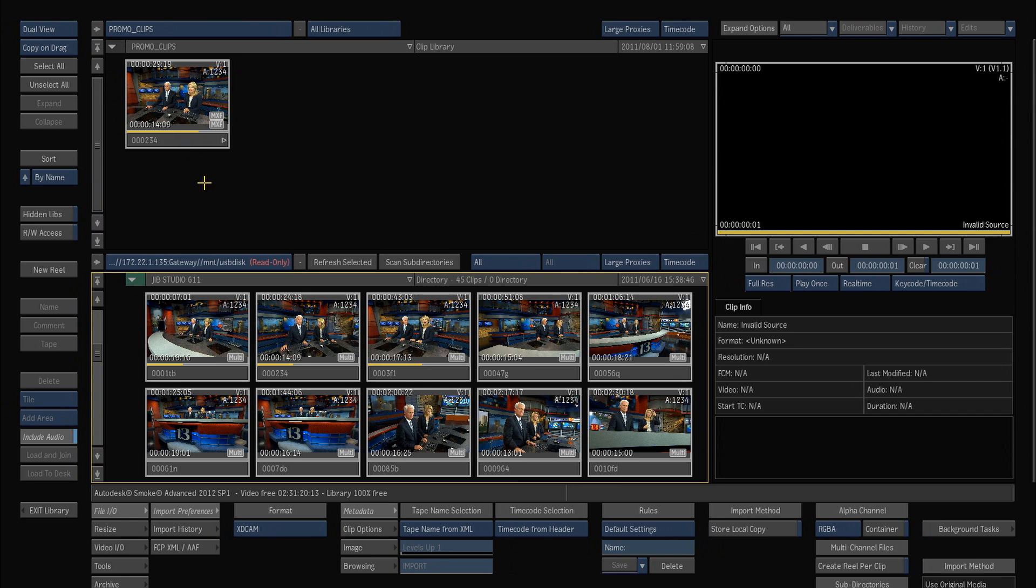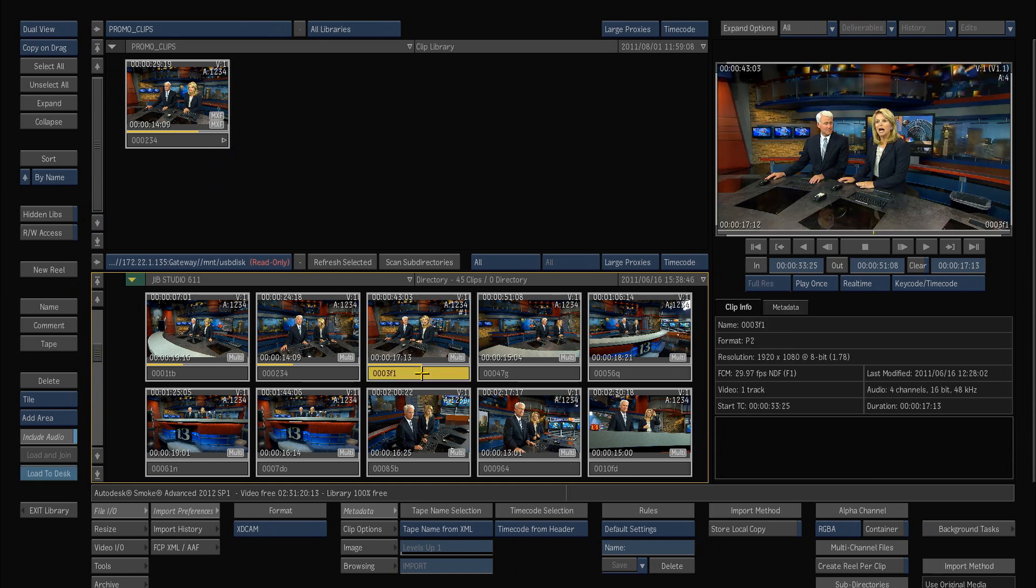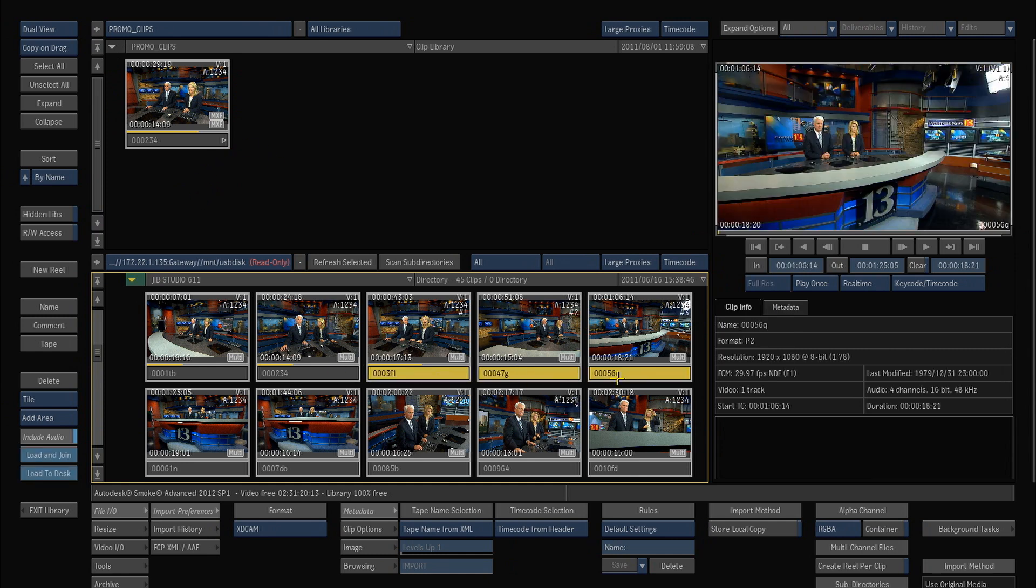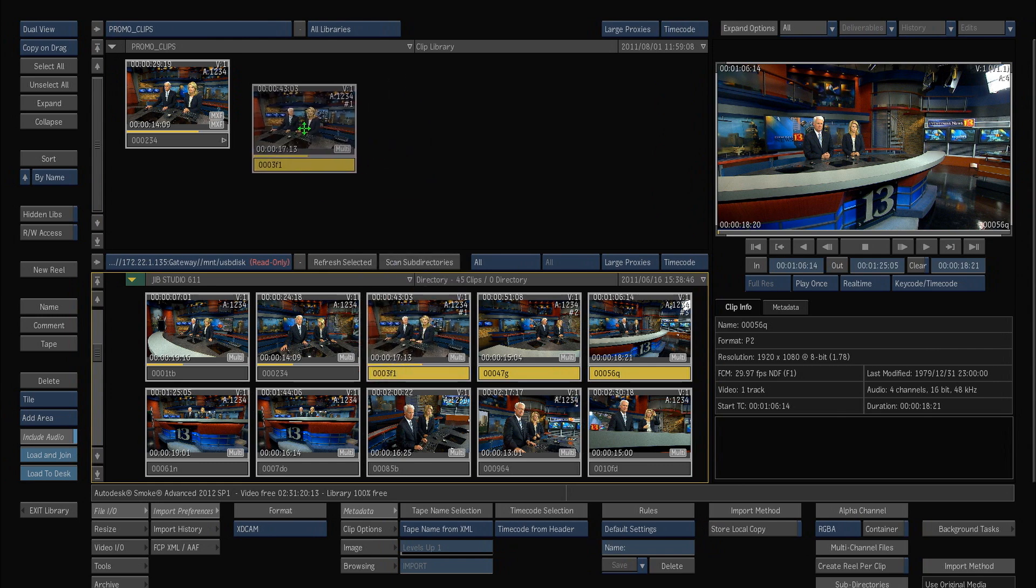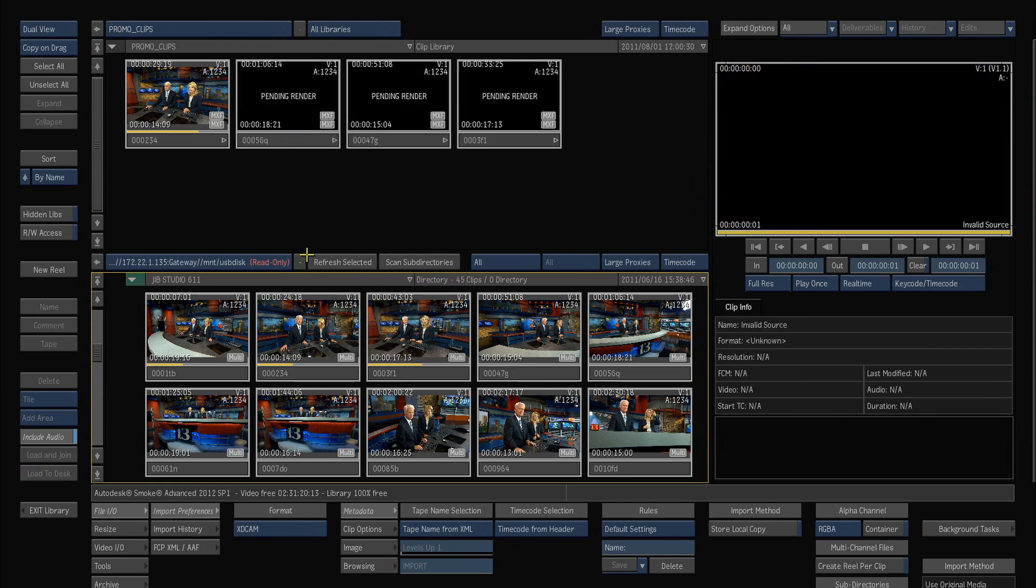Having proxies on my frame store allows me to work with these clips in real time and do my editorial without having to bring in the full res HD clips.